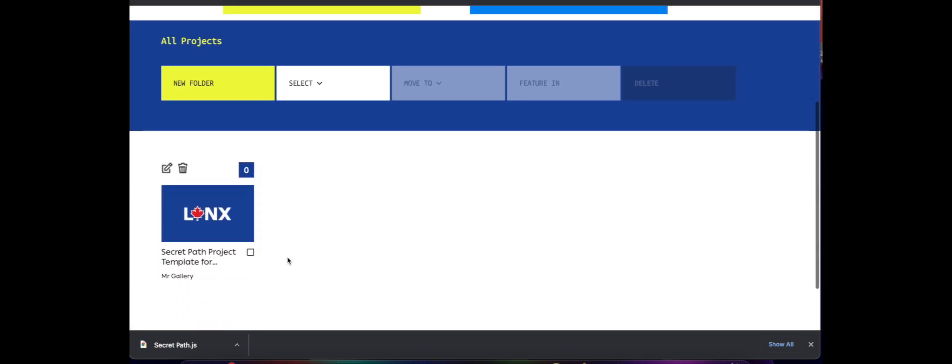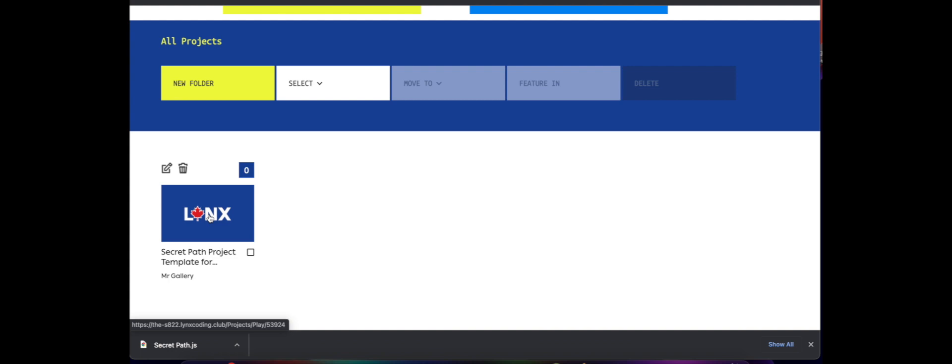Students will be able to access this, they'll be able to edit it, rename it, and create their own from this template. And of course we do have a video showing students how to do that. So I hope this video showed you how to create your club, how to find the template, download it and upload it to your Secret Path project coding club. Thanks for watching.